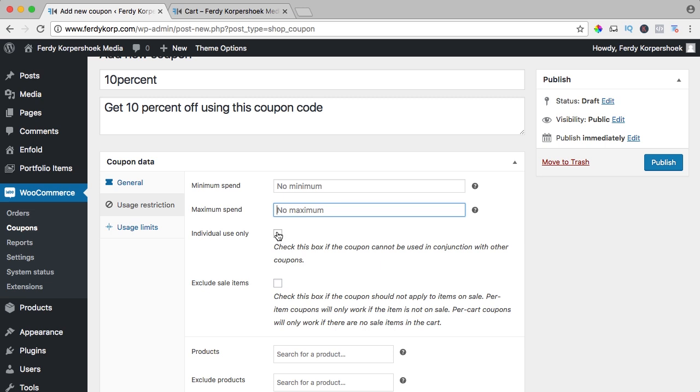You can say if you use this coupon code you cannot use any other coupon code anymore. So I check this, so they cannot say I want 10% off and then I want $10 off and then they use three different coupon codes and get a lot of discounts. So check this if you want this to be the only option for a coupon code.